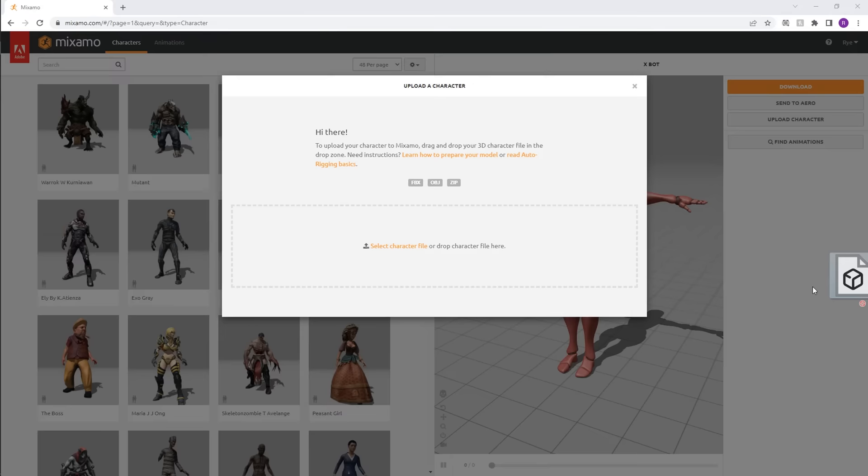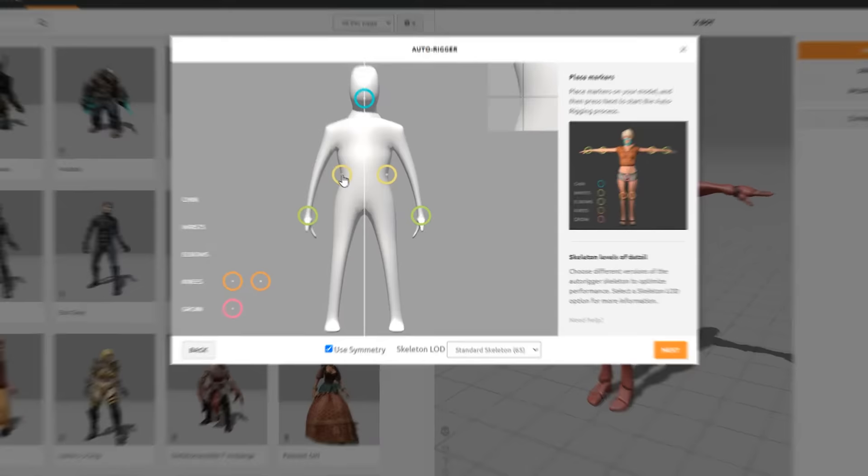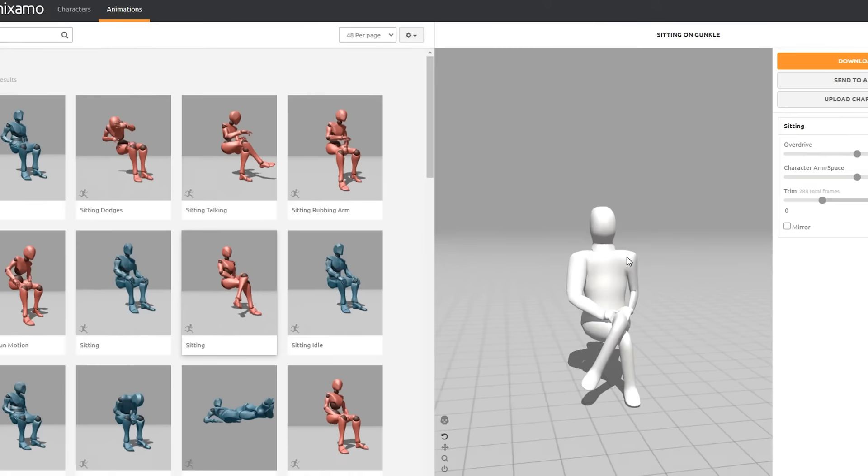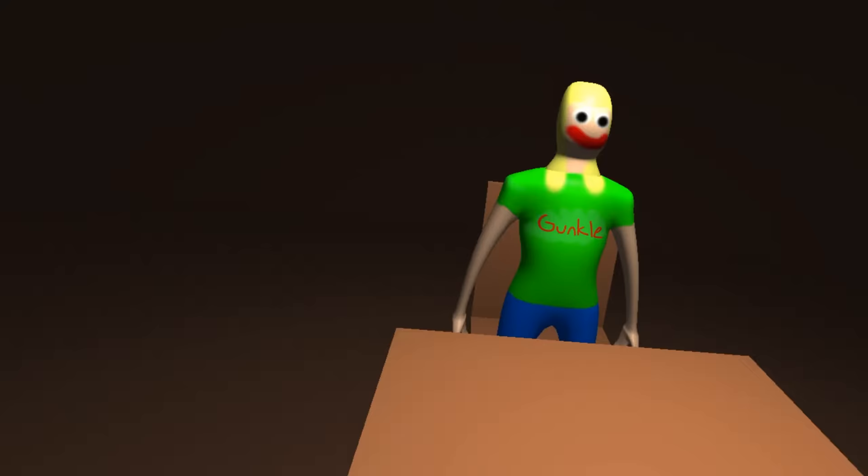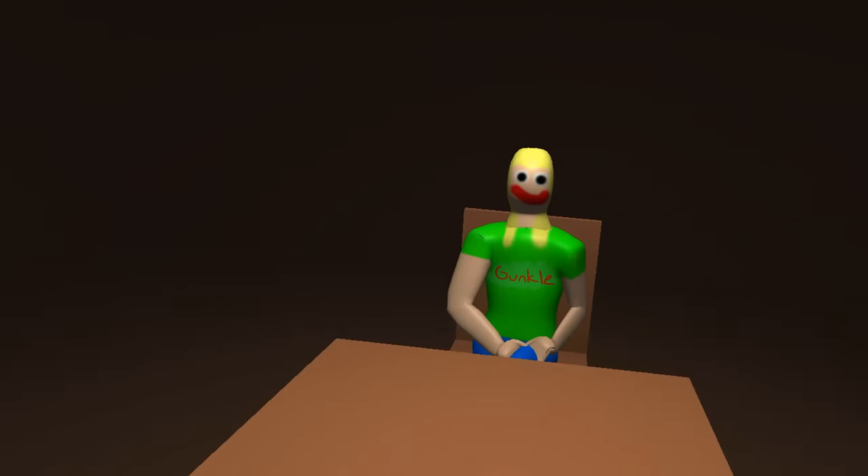Then I use the website Mixamo to automatically rig Gunkle, which is nice because I have no idea how to actually rig a character. I would not be able to make any games without this website. After rigging Gunkle, I downloaded a sit animation on Mixamo so that Gunkle isn't just standing in the chair. So now I've got a date, and I mean, I guess that means the game is done, right?